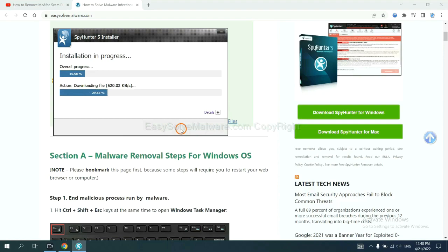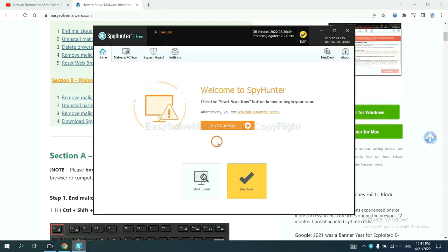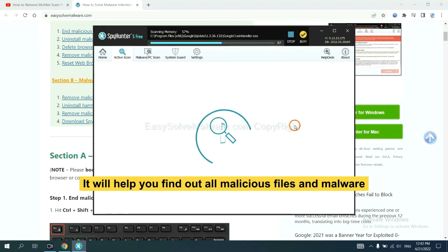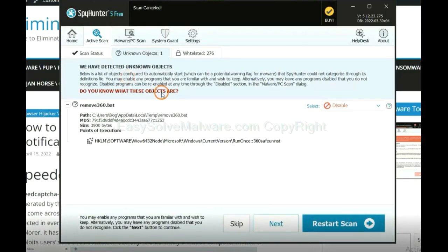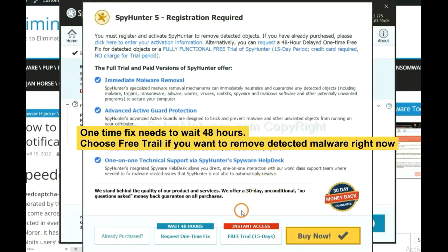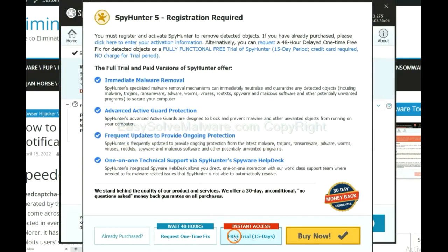Just wait about one or two minutes. When you finish, start a scan now. It will help you find out all malicious files and malware on your computer. When the scan is complete, click clean. The one-time fix will need you to wait 48 hours. If you want to remove all the detected malware now, you should choose the free trial. It will solve all your problems.